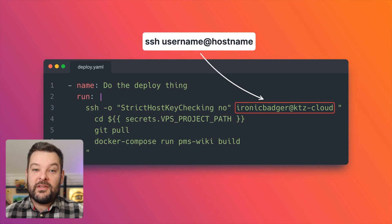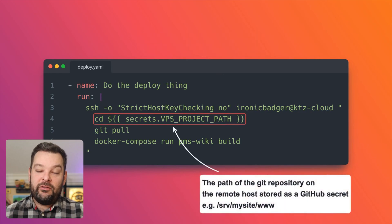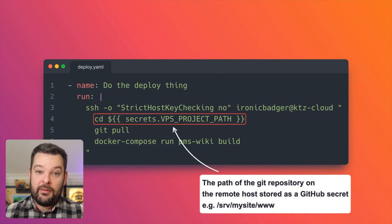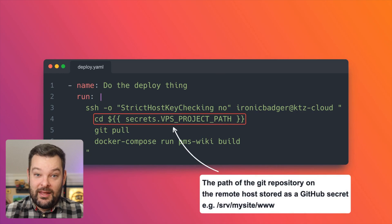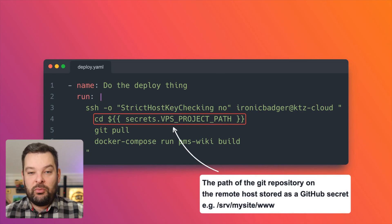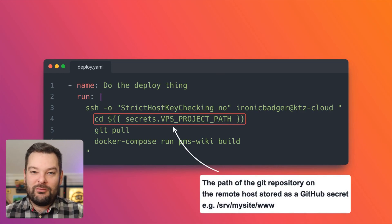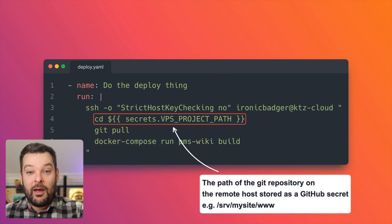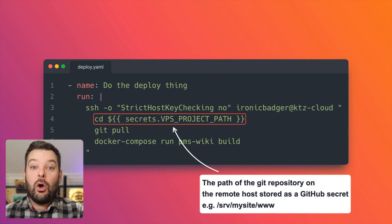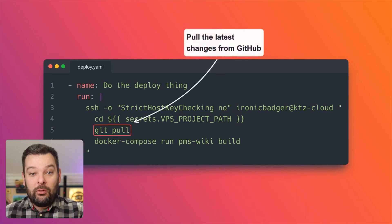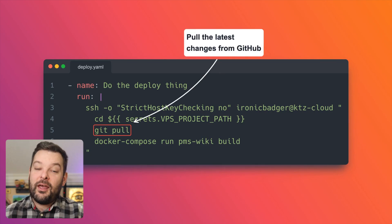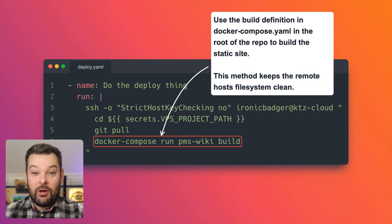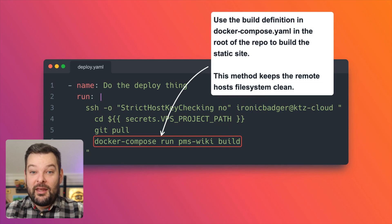The next step is to cd into the correct directory. So in this case, I've made the project path a secret that belongs in the repo itself. You could put this in clear text. It's probably not super proprietary information, but it would be the path in which the git repository was actually cloned to on the remote system. Next, we do git pull, which just pulls down the latest changes that I've just pushed to the mainline branch.